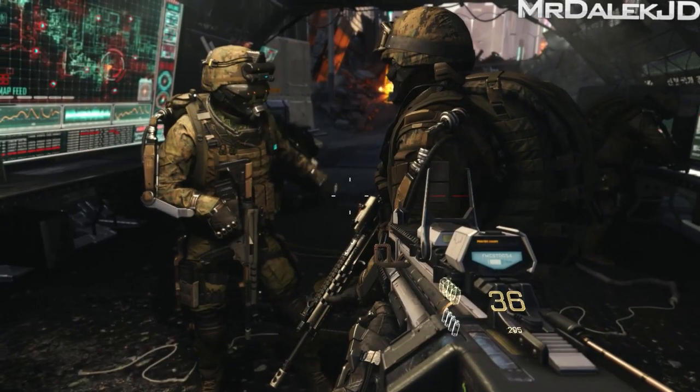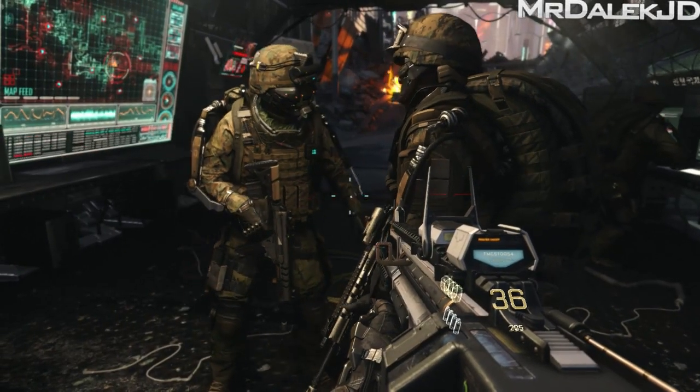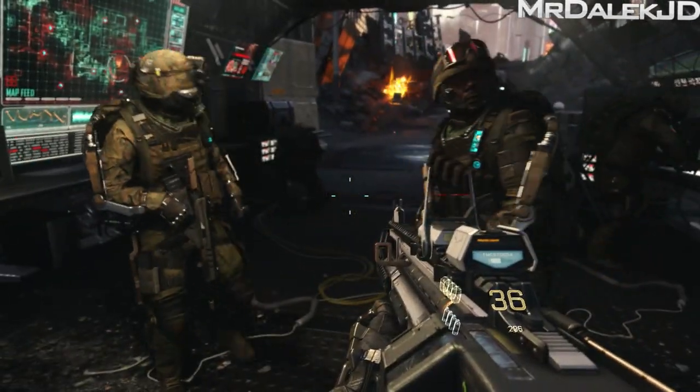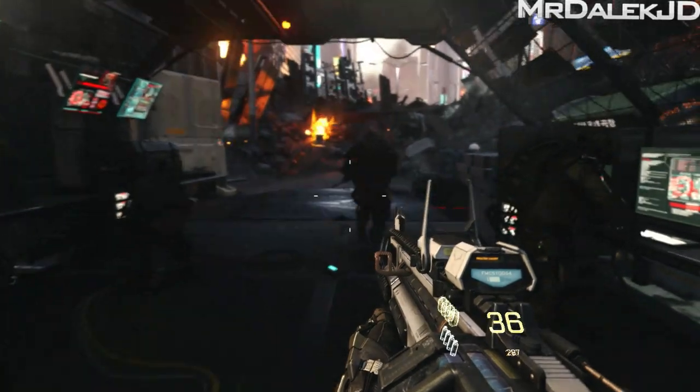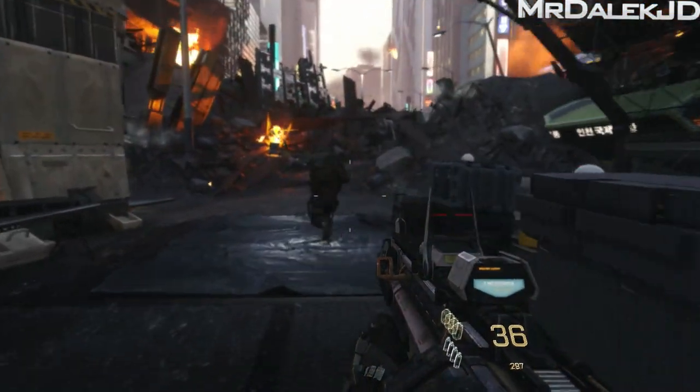So what is going on guys, my name is MrDalekJD and welcome back to another Call of Duty Advanced Warfare video.